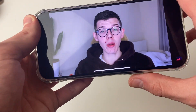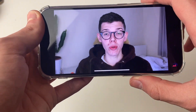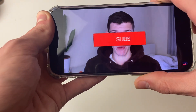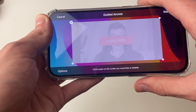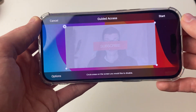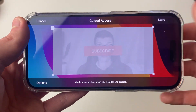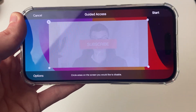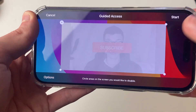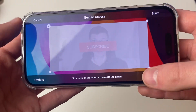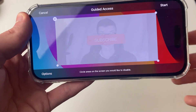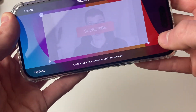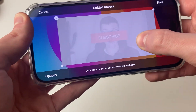All you need to do is press the power button three times — one, two, three — just like that. Guided access will then pop up. You'll need to choose the area which you want to disable touch for. I've gone and selected the whole area.